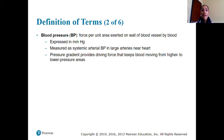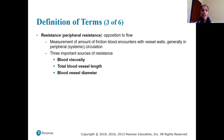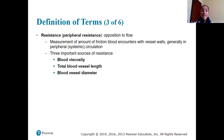The pressure gradient provides a driving force that keeps blood moving from higher to lower pressure areas — just like diffusion, where molecules move from high to low concentration. Pressure moves from high to low. Resistance, or peripheral resistance, is the opposition to blood flow, measuring the amount of friction blood encounters with vessel walls.